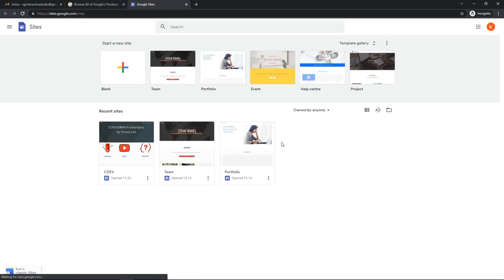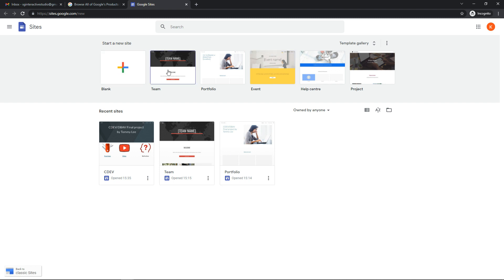I'm going to use a blank one. You can use any of these given templates, but I'll start with the simple blank one.